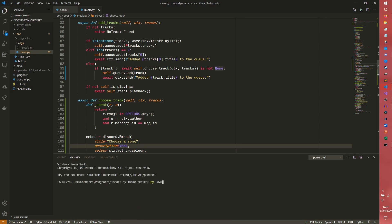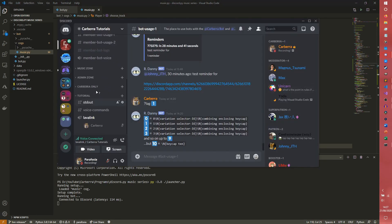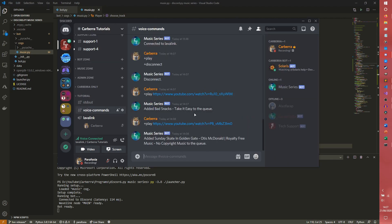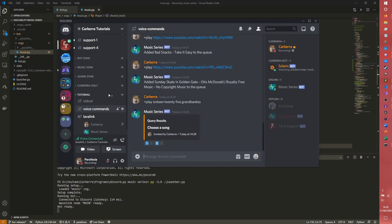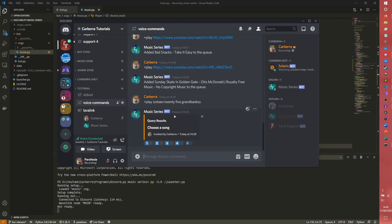I'm going to run this: py -3.8 launcher.py. Moving back up, we don't need to be in the bot-usage channel anymore. Voice commands - what song should we play? I'm going to try to mix up the songs I play each time, so let's try '1625' by Grand Banks.